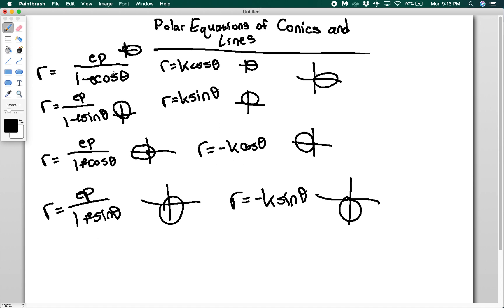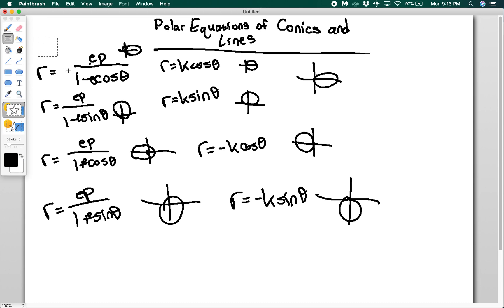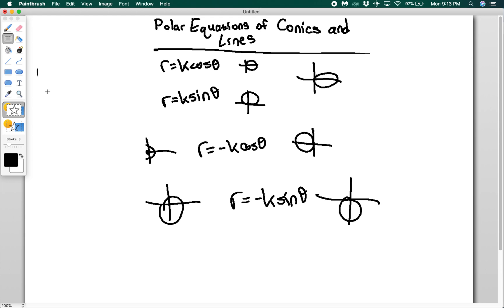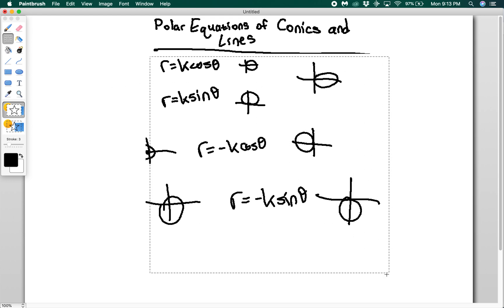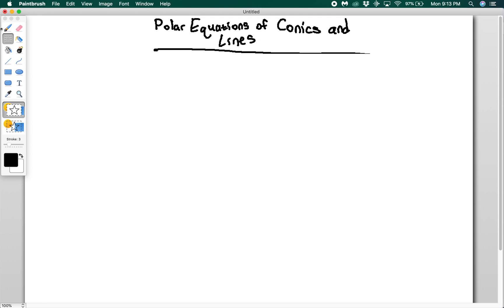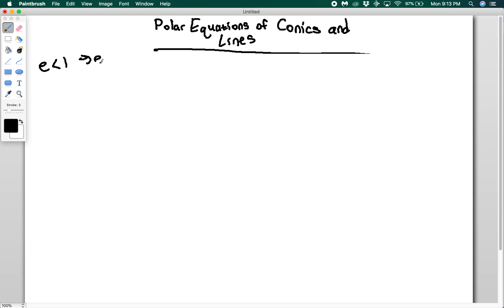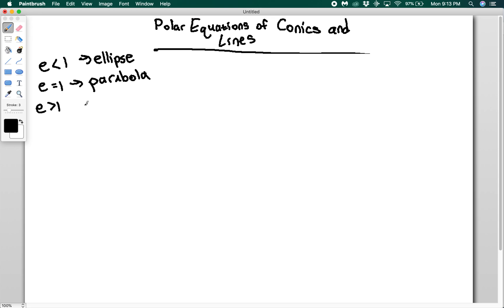A few things to remind yourself: if e is less than one, it's an ellipse. If e equals one, it's a parabola. And if e is greater than one, it's a hyperbola.